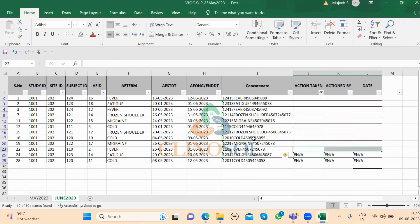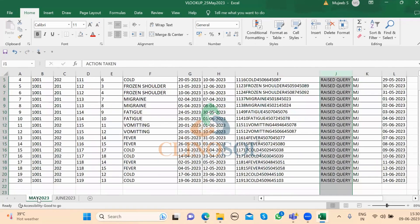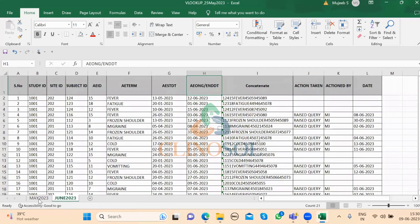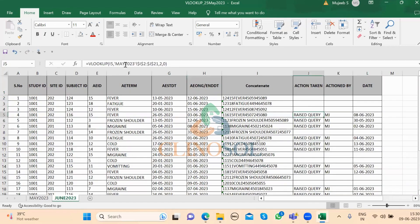The new records are marked not applicable and these are the new subjects for which we have to raise queries. The older queries which were already raised are not repeated. To summarize: in both sheets I created concatenation, then in the June sheet I applied VLOOKUP using the concatenation value, going back to the May sheet and specifying column numbers 2, 3, or 4 with exact match (0) and dollar signs to freeze the range — this pulls the data from the May sheet into the June sheet automatically.